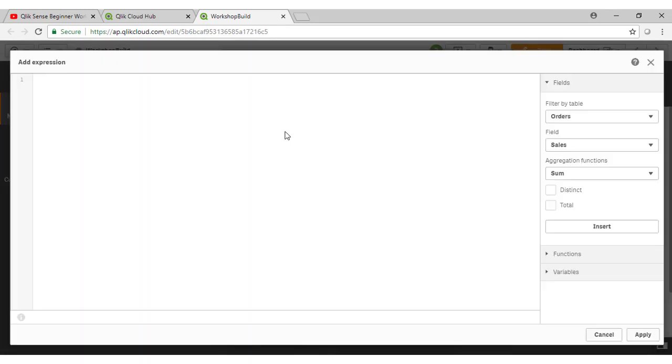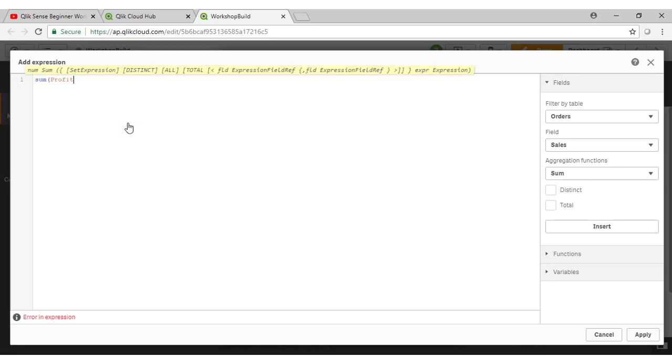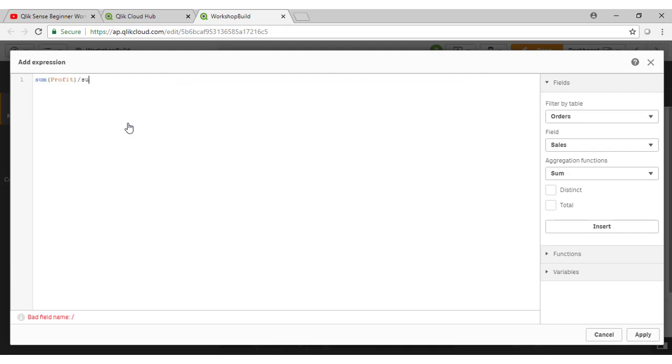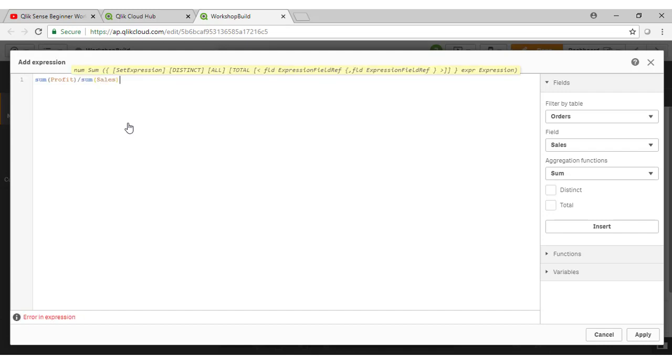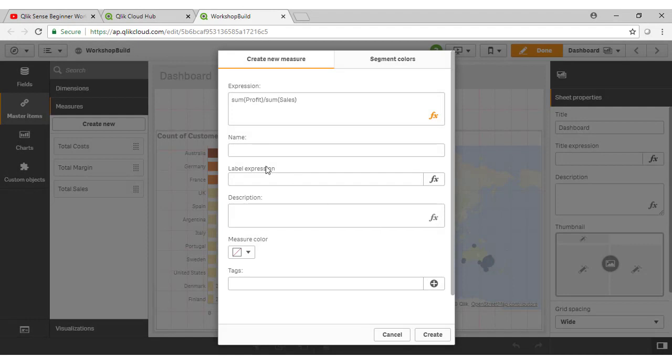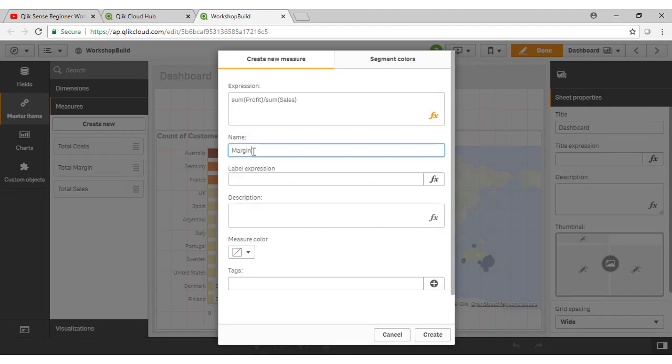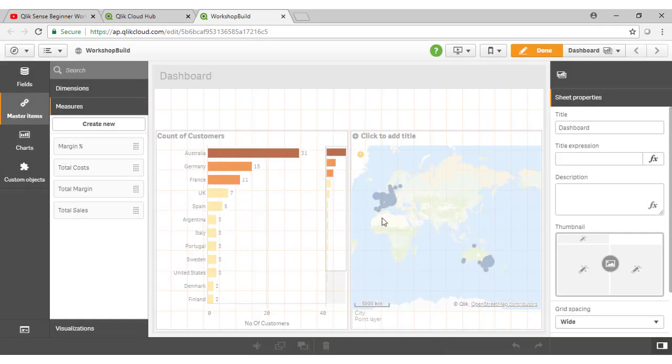I'll call that one total margin. And finally, I'm going to create the sum of profit divided by the sum of sales, as that represents the percentage margin. And I can call that margin percent. Create.